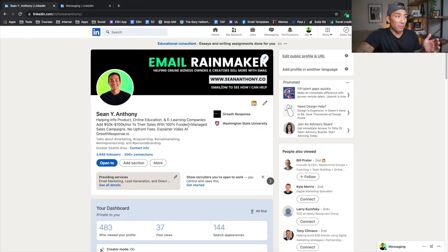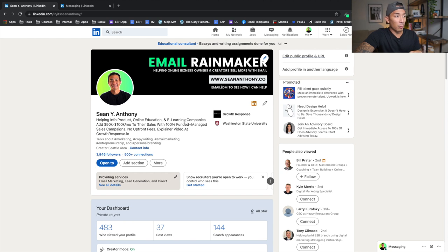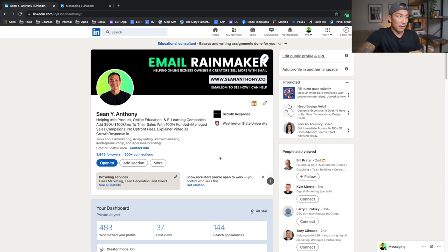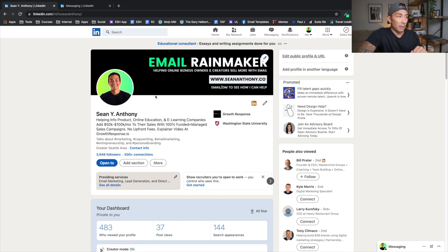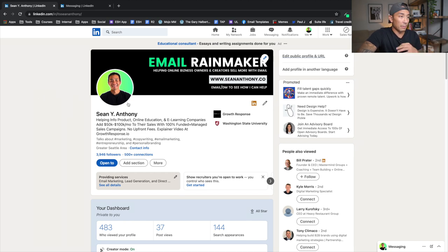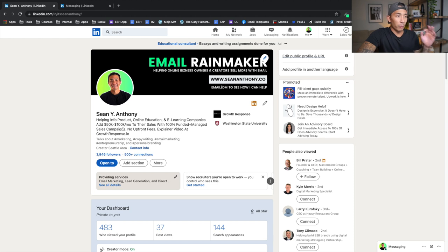So here I am on my LinkedIn profile. If you guys want to connect with me, go to seany.anthony and you're going to see my profile here. My URL is seananthony. So if you go there on LinkedIn, you should be able to find me. And this is my picture on the platform if you're wondering if it's really me.